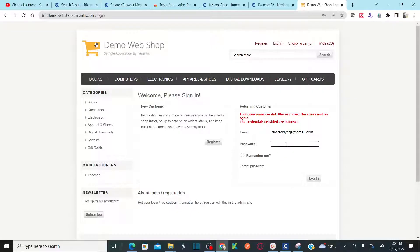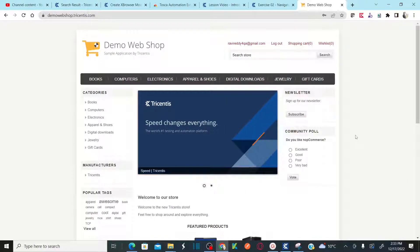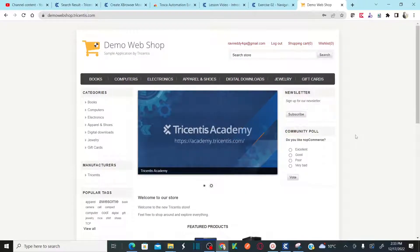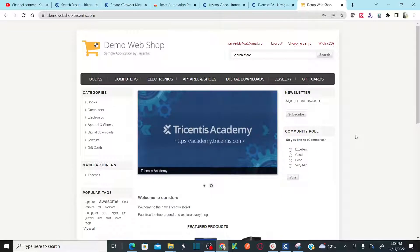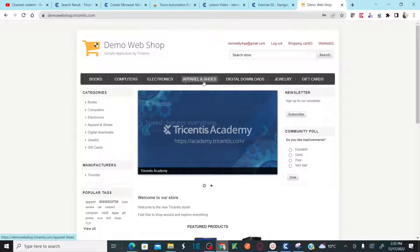You need to understand this website very well because we are going to start working on it to automate all our test cases. This is our system under test for our upcoming automation sessions. You can select any item from the menu.